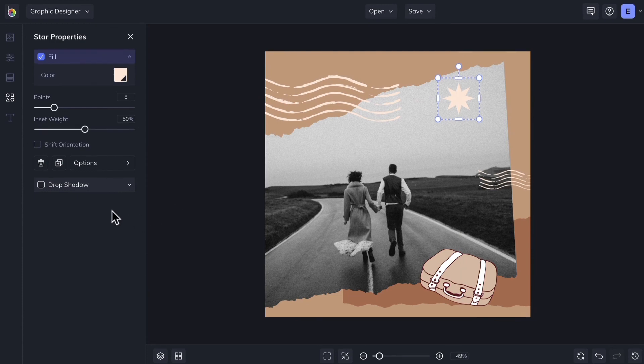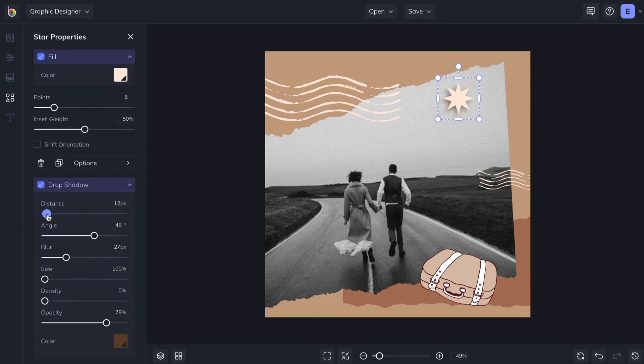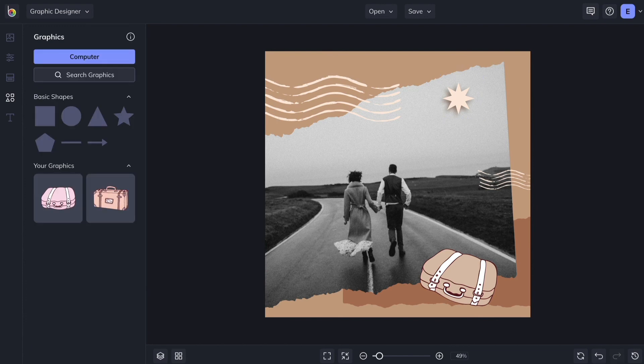And you can always give your shapes some depth by adding a drop shadow. Go explore the rest of the shapes and take your designs to the next level.